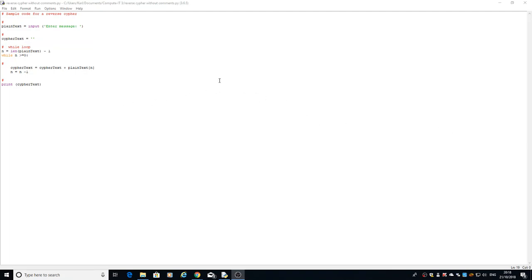Okay, we're back for video number four. We've just concatenated and joined two strings together. What we're going to do now is we've got a sample bit of code that's going to do a reverse cipher.